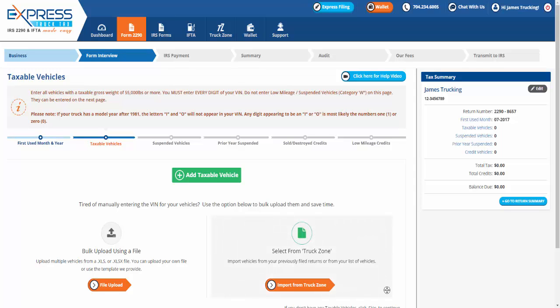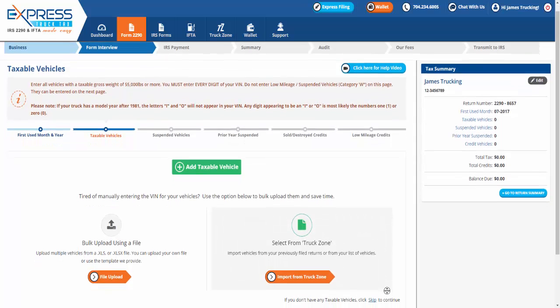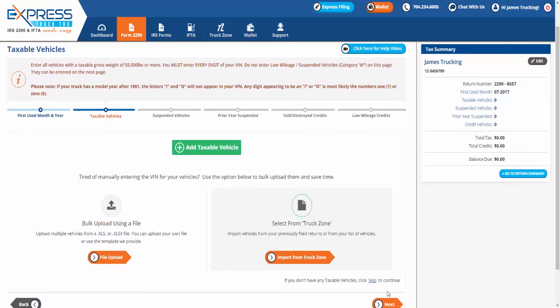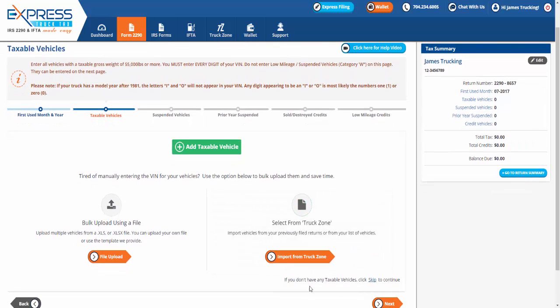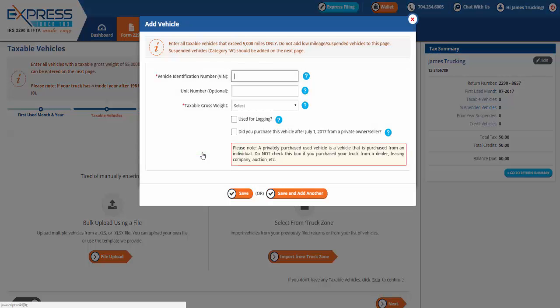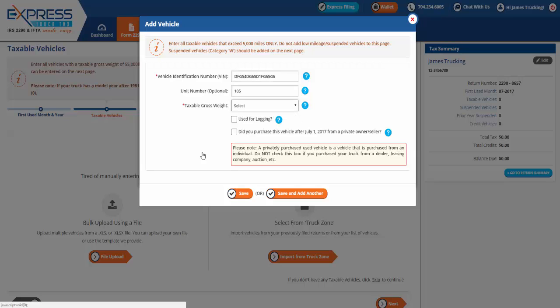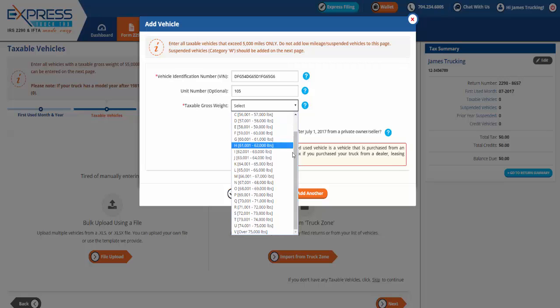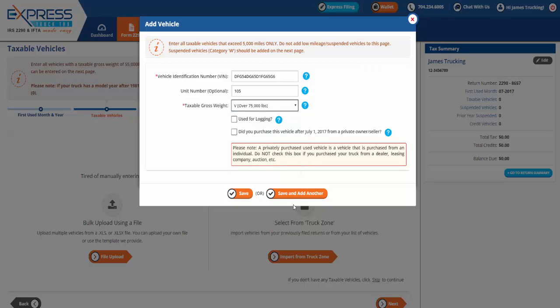Next, enter all vehicles with a taxable gross weight of 55,000 pounds or more. Click Add Taxable Vehicle to enter each truck individually. You must enter every 17 digit of your vehicle identification number and choose the correct gross weight. Click Save to add the vehicle to your Form 2290.